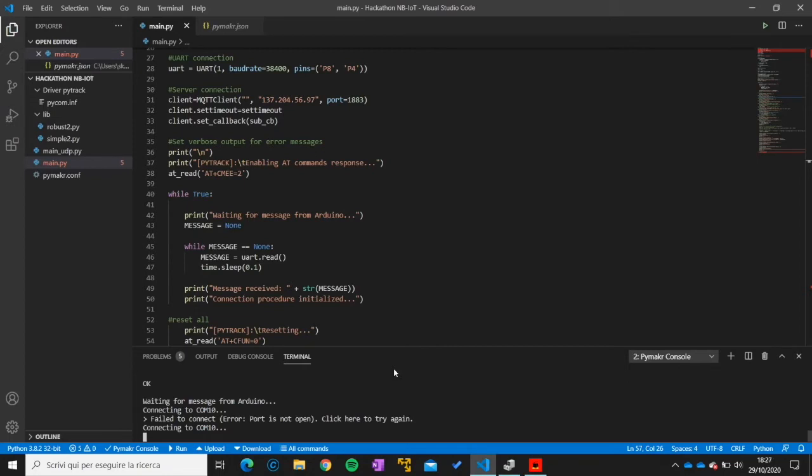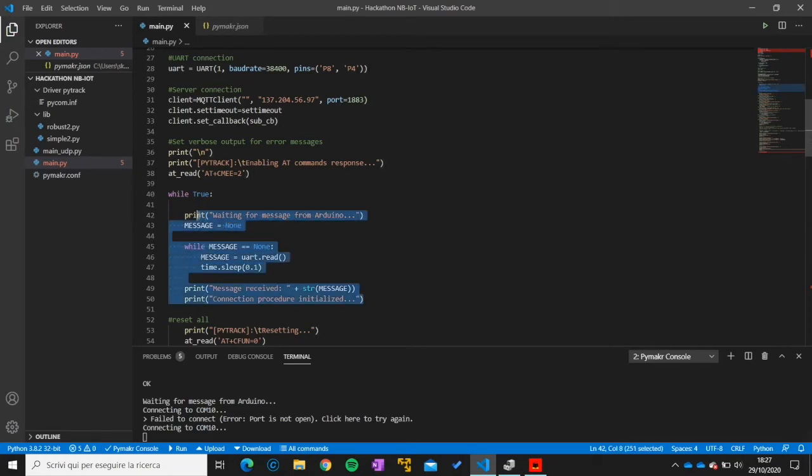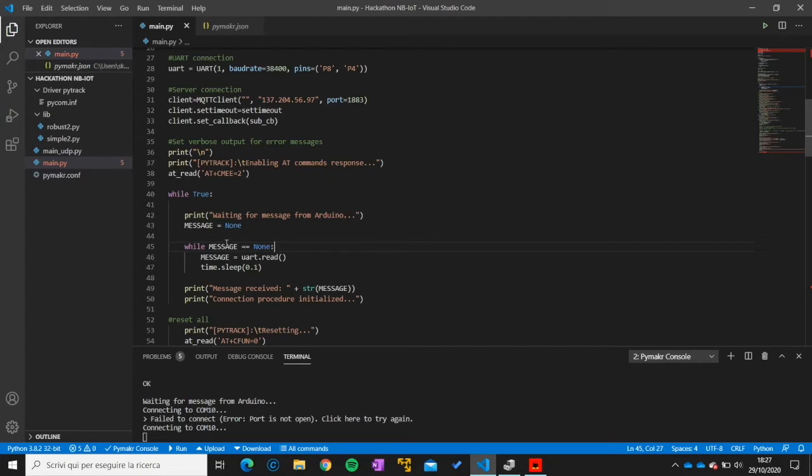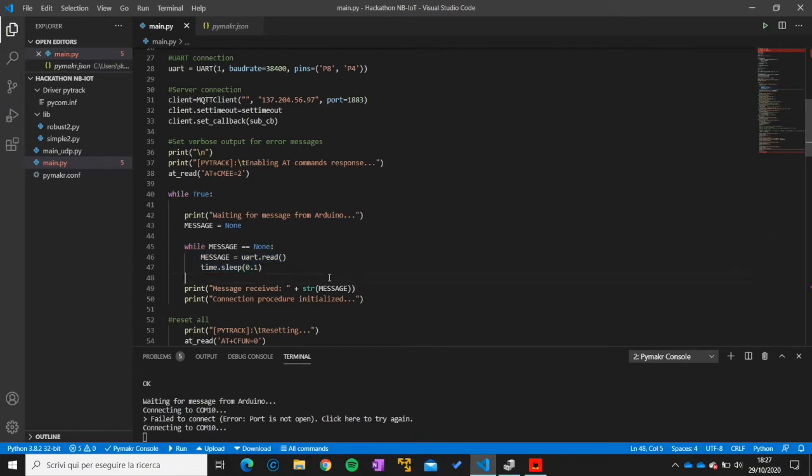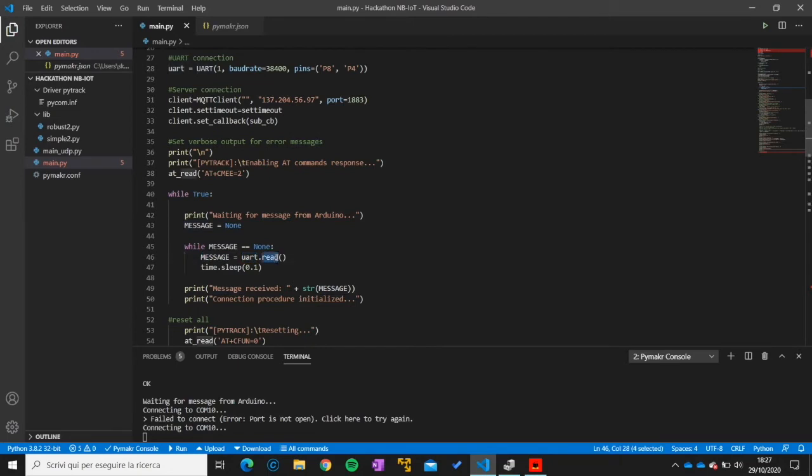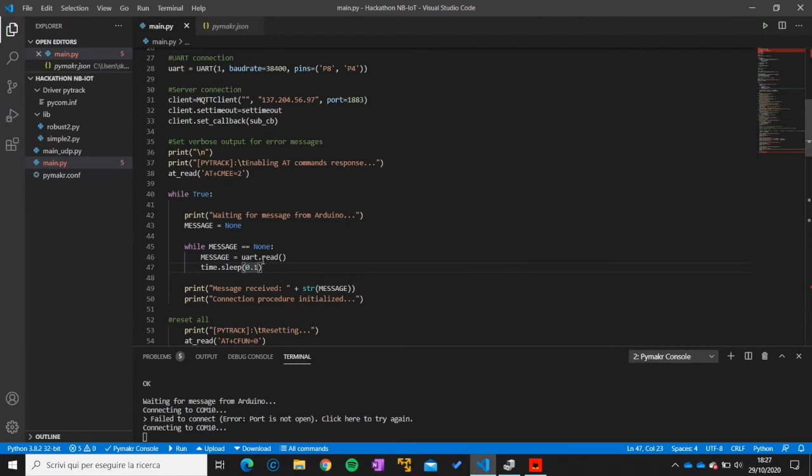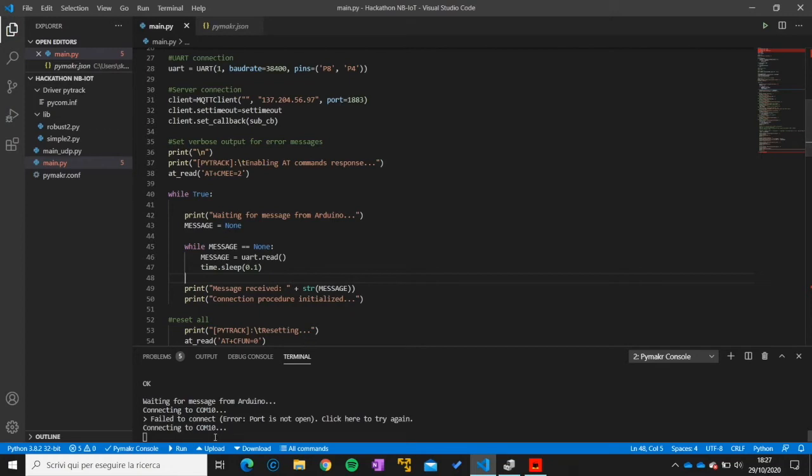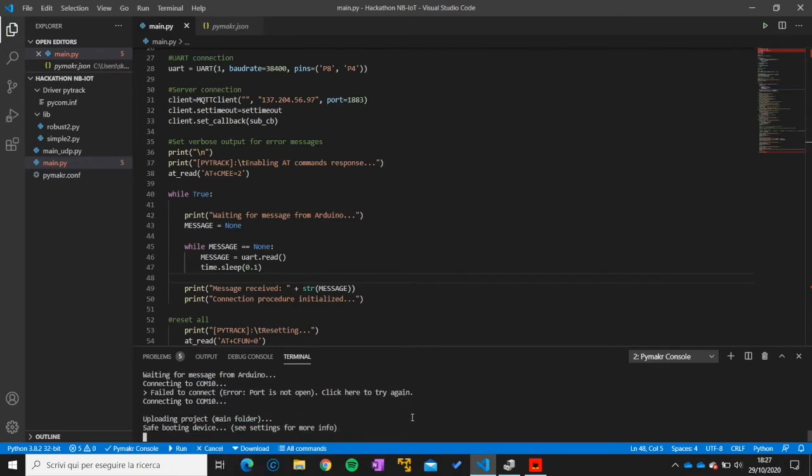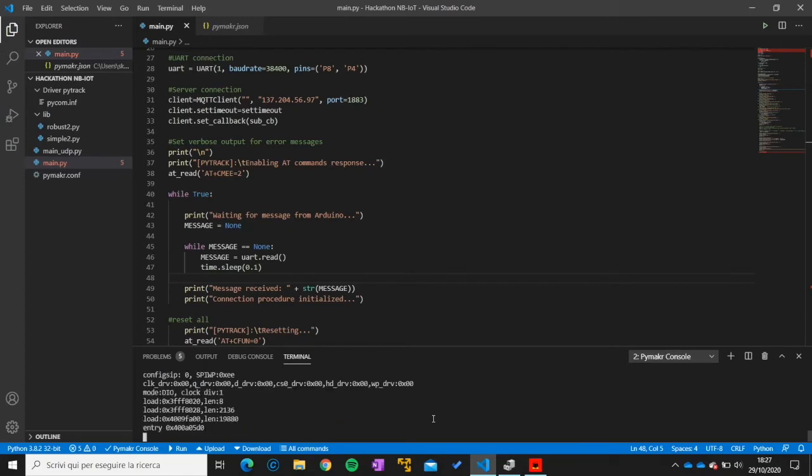I will just show you the part that interfaces with the Arduino which is this one. So basically we are initializing a message as an empty message and while this message keeps on being empty we stay blocked in this code section. And we perform a UART.read. So we are reading every 100 milliseconds from the UART interface of the Arduino. So if I upload the code to the board, now the board is ready.